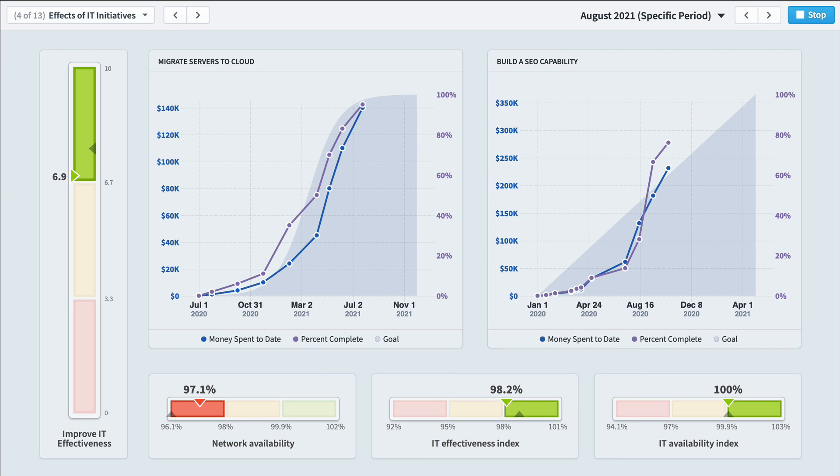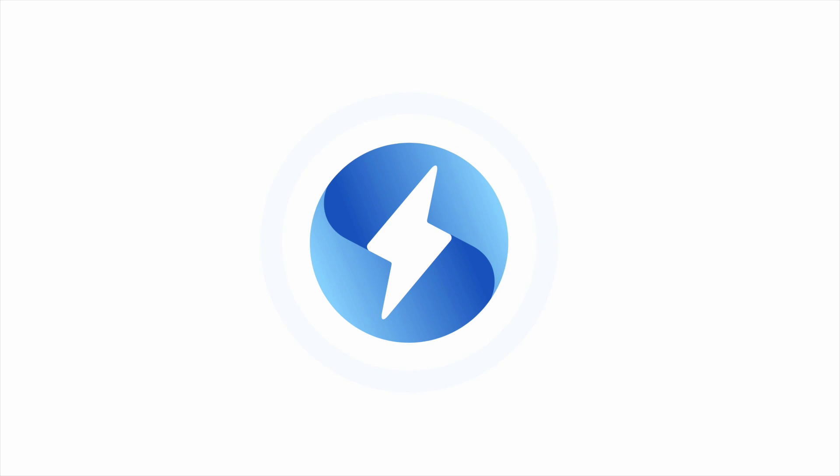So that's Spider Impact. It's performance management software that brings your strategy to life.